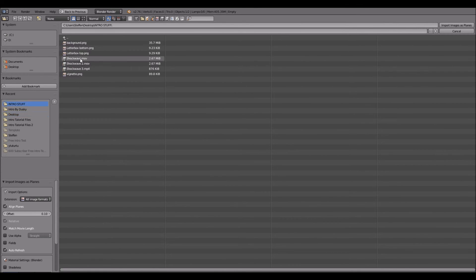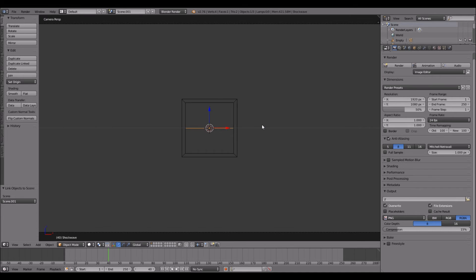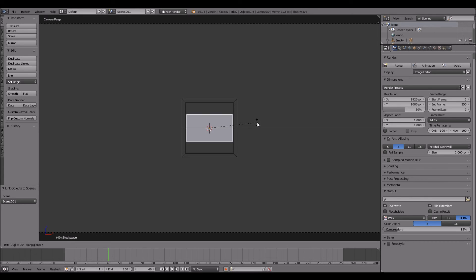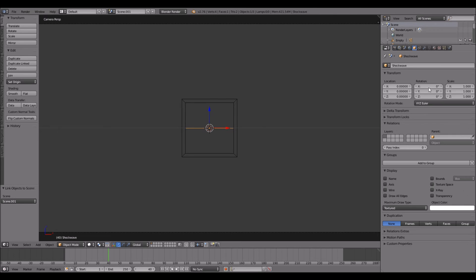Then you want to find your shockwave. Then R, X, 90, or you can go to the side and on the X rotation enter 90.